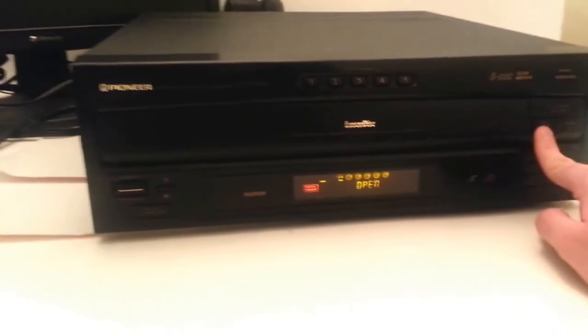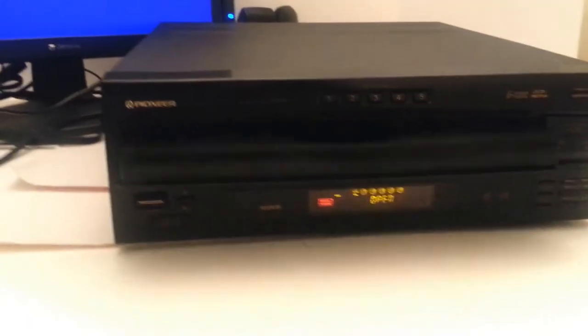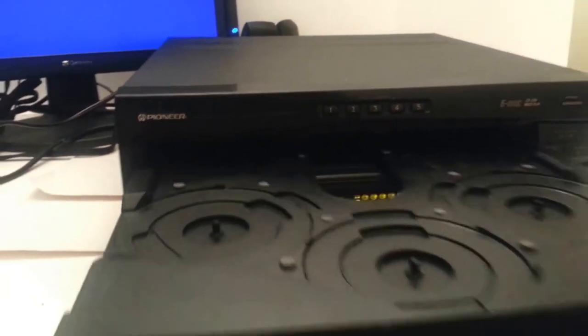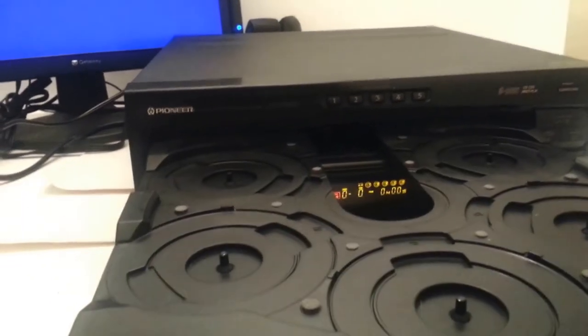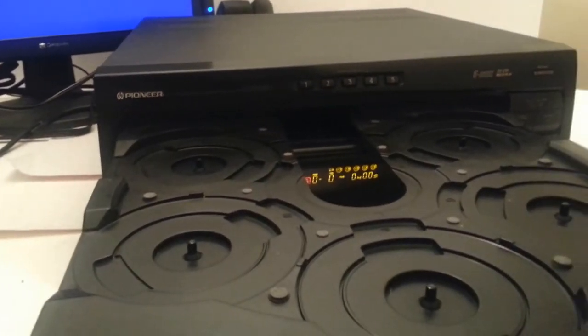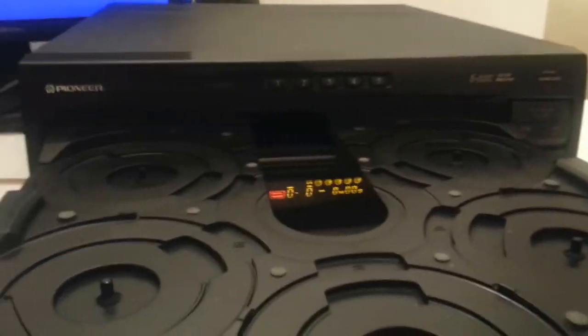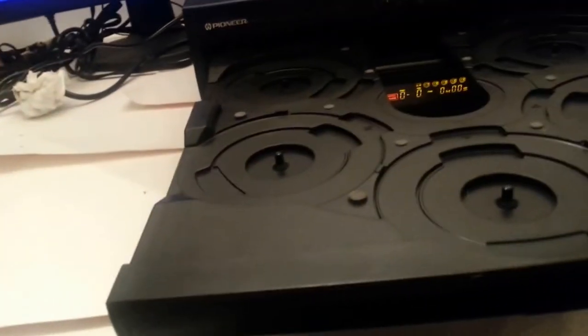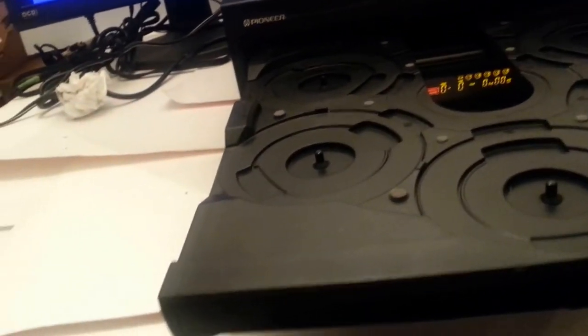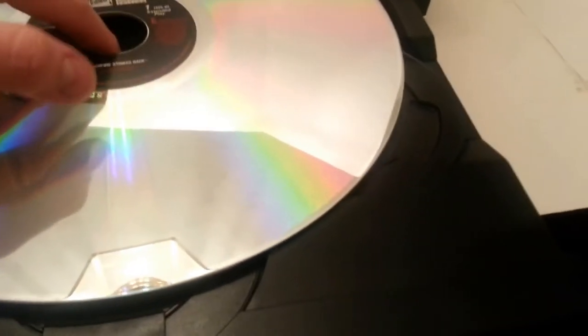Fire it up and stick the disc in. It's very hard to do with one hand. Okay.